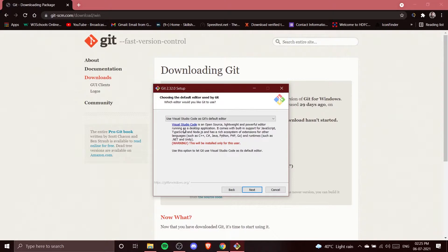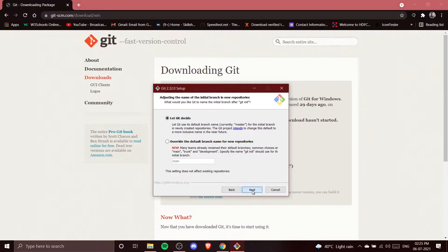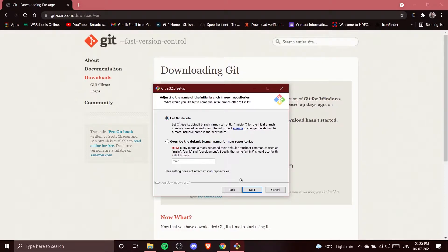Clicking Next, we see 'Adjusting the name of the initial branch of new repositories.' It is recommended to select 'Let Git decide.' If you choose to override the default branch name, you would need to set it every time you create a repository. We'll let Git decide and click Next.